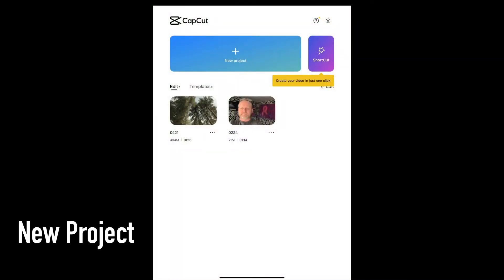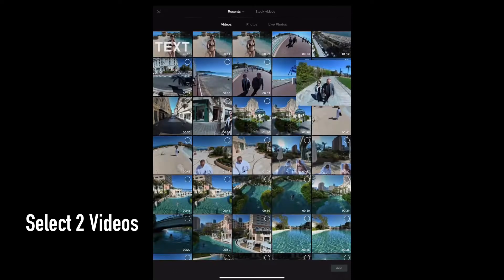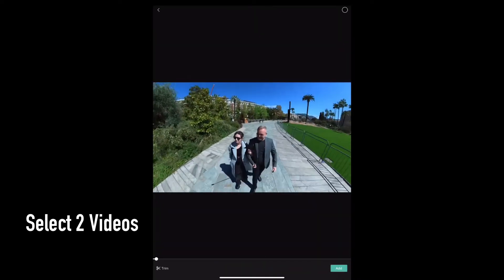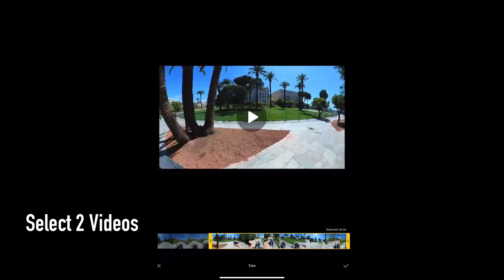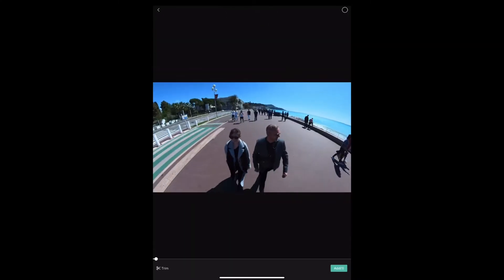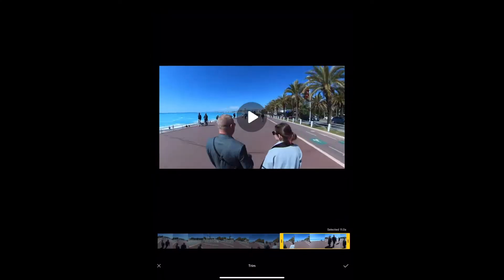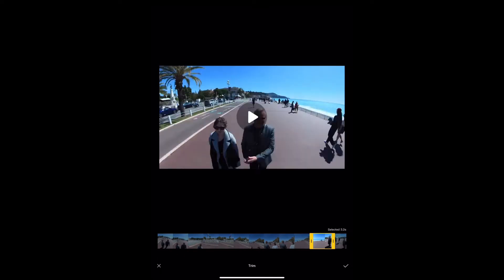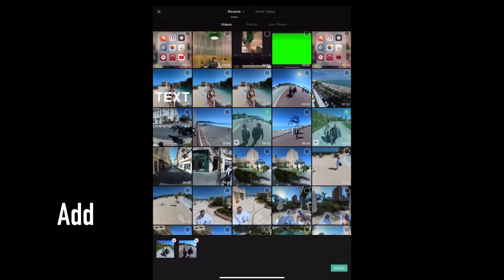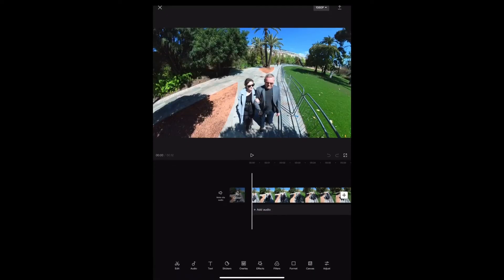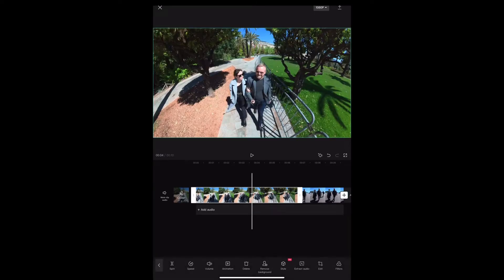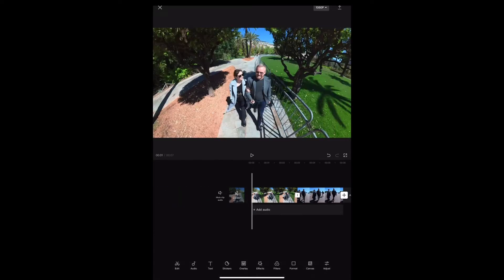Here we are in CapCut. The first thing we want to do is start a new project. Select two videos, trim them to the size we want, and then tap Add. That will add them to our timeline. At the moment we've got this, we'll trim this one down so they're both the same length.